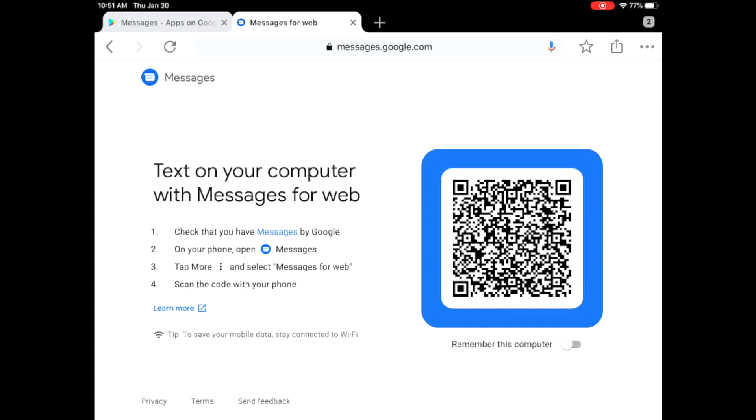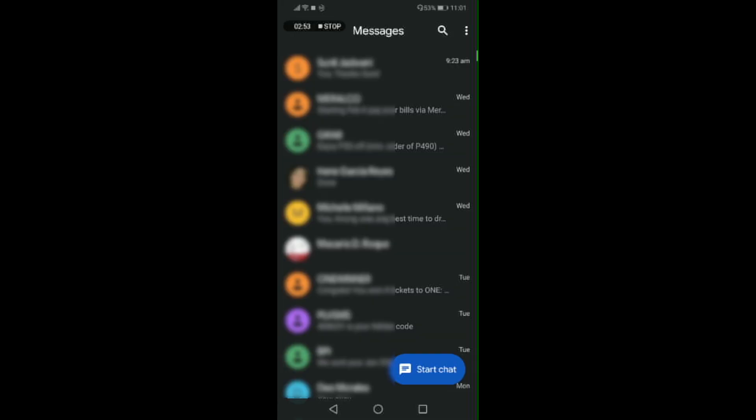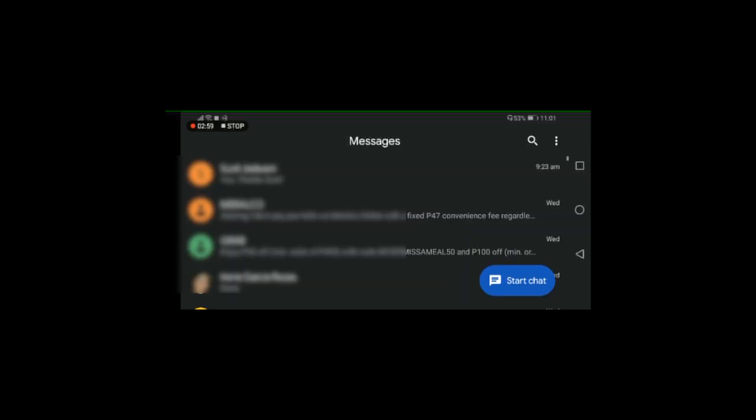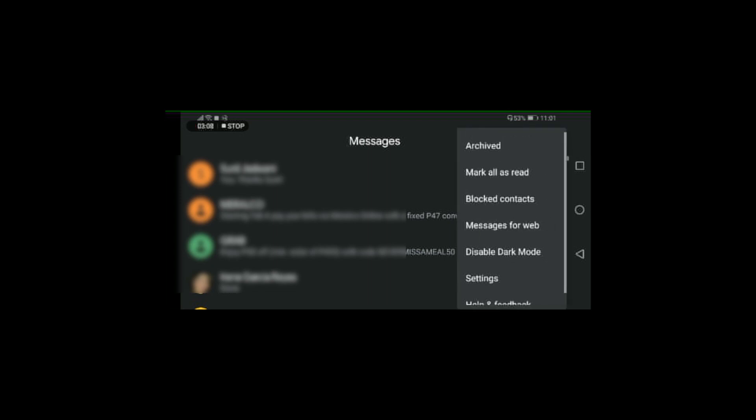On the upper right of your screen you will see that there are three dots, so go ahead and click on that. Then drop down and look for Messages for Web.